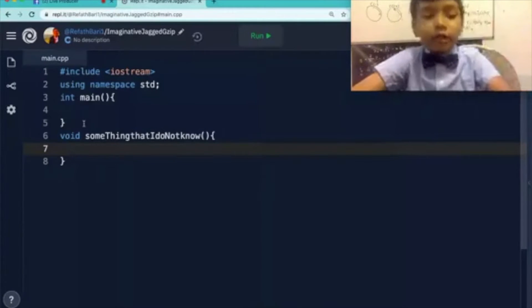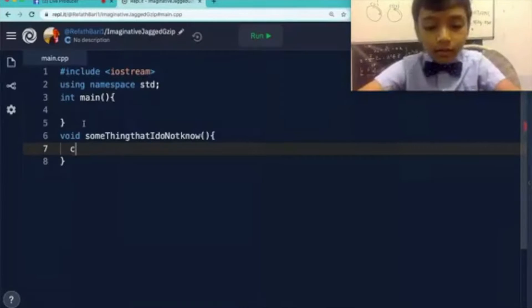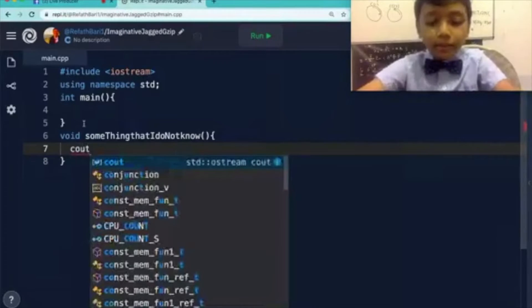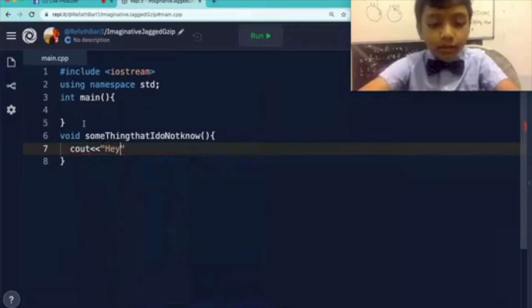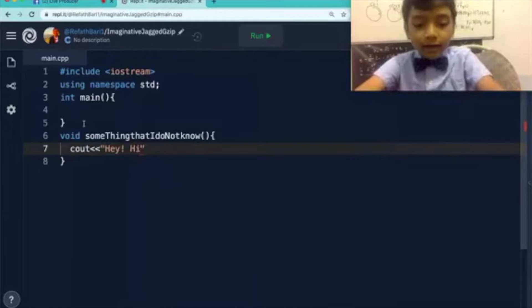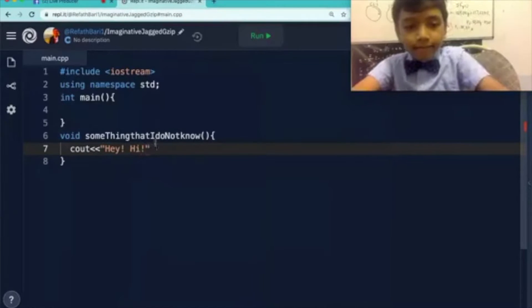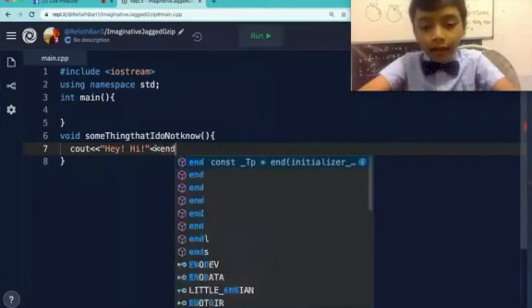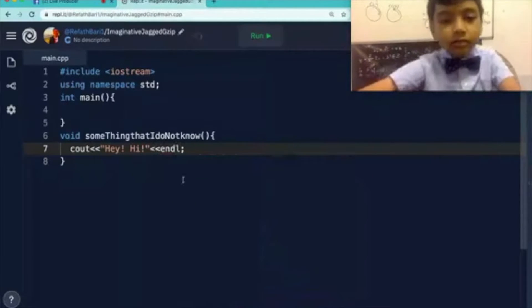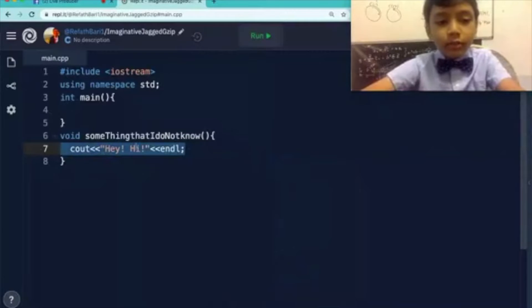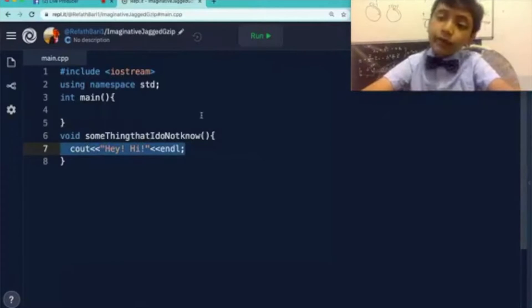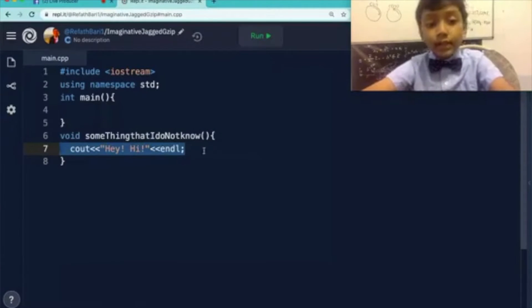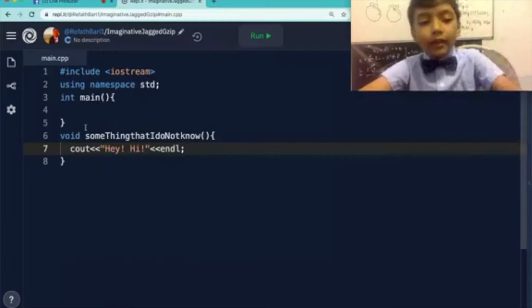Let's say I want it to print the statement cout hey, hey. And now, so that's just going to mean that when I run this function, it's going to say hey, hi.